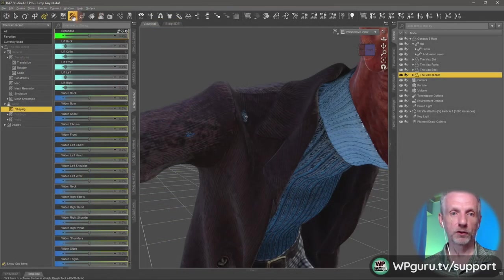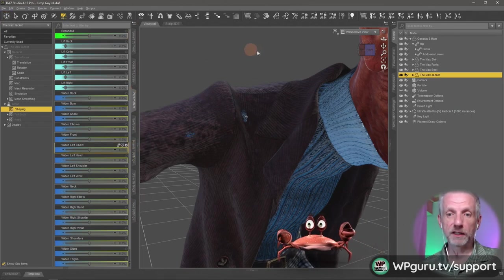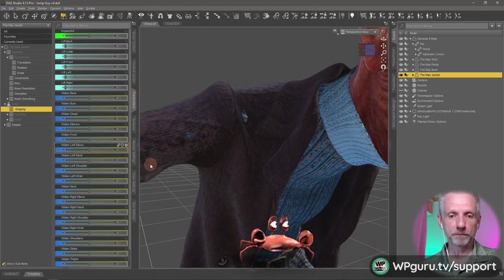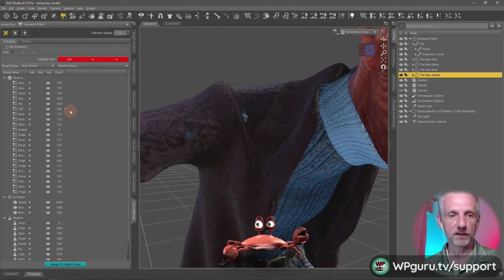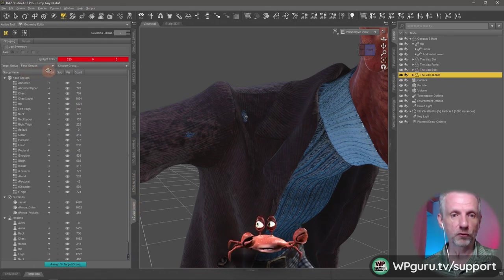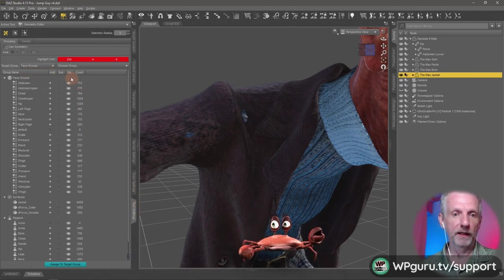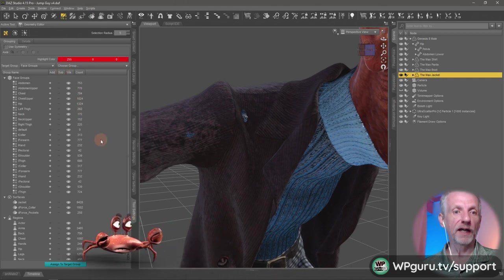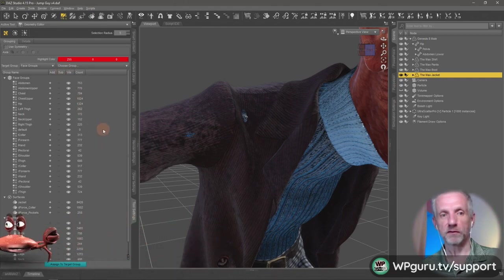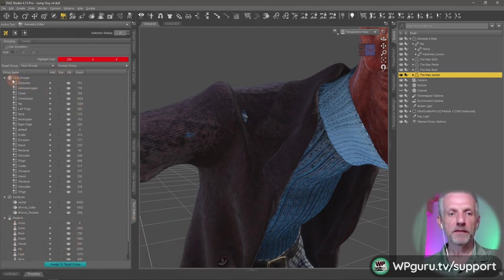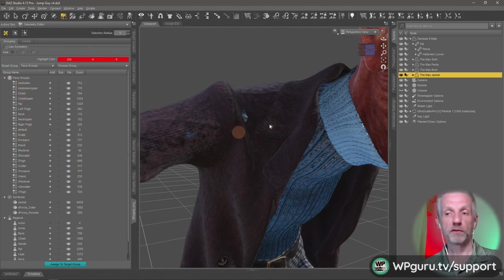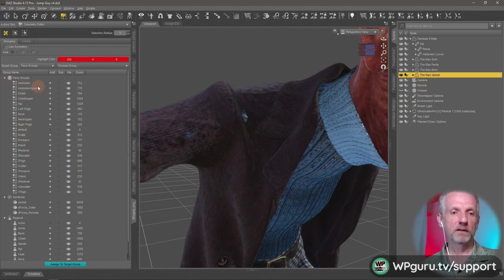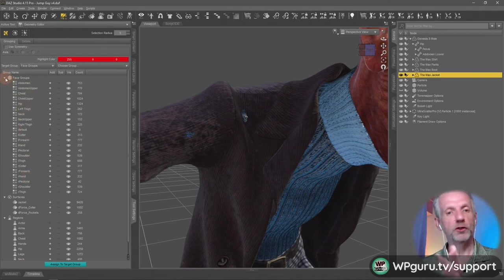You see my manipulator has gone away. I'll switch over to my tool settings in which I can see all these groups here. And that's really scary when you see this for the first time, because you think, oh, what is all this? It's just the figure that's selected that shows you what its geometry groups are.